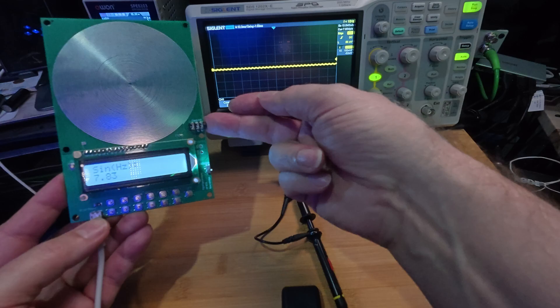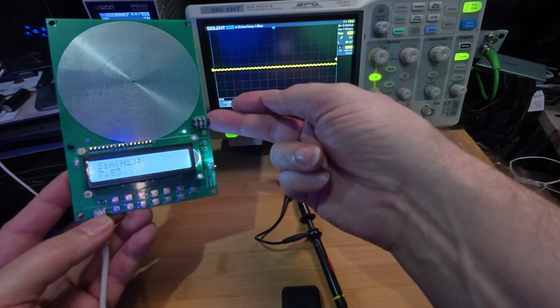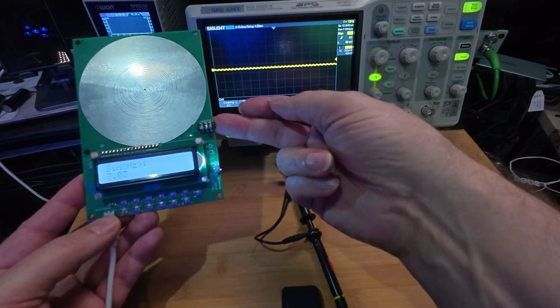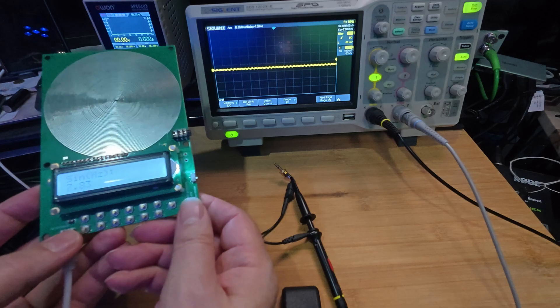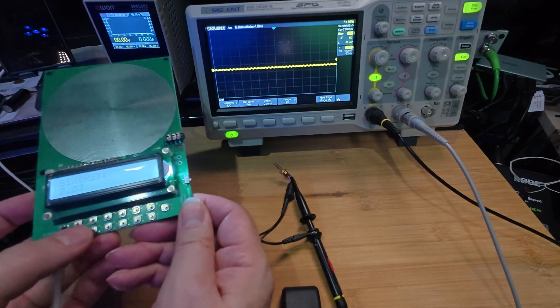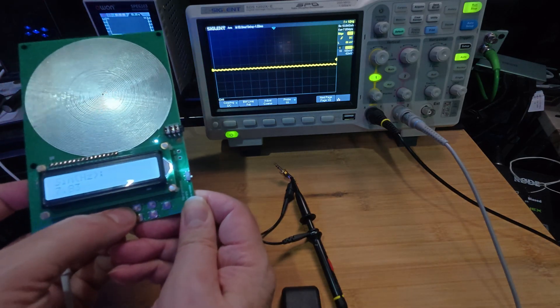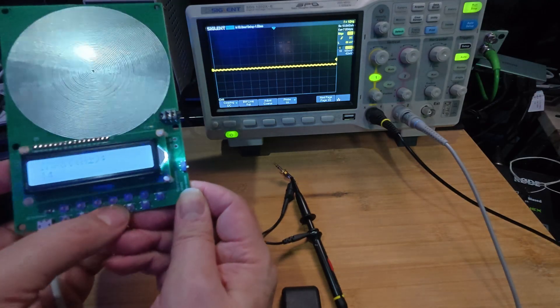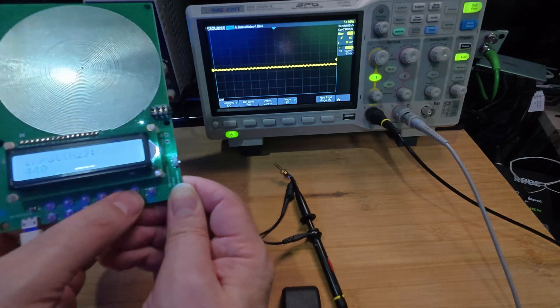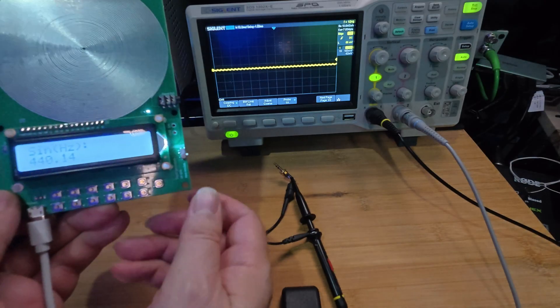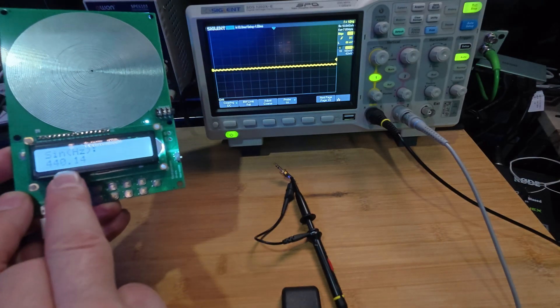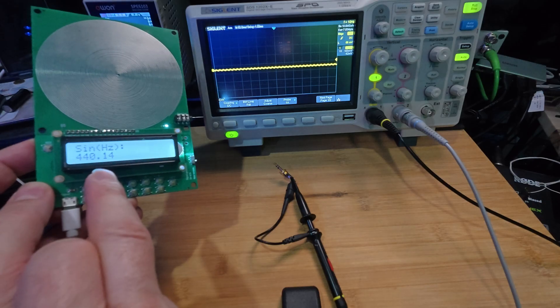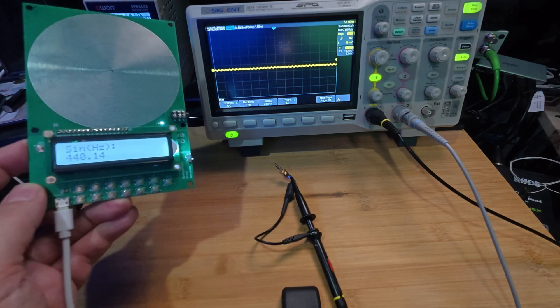Here's the headphone socket. So now it's set to 7.83 hertz, the Schumann frequency. But we don't want this first, we make a test. We have these small switches here. Let's go to the normal frequency 440 hertz. As a musician, you know this. It's not quite accurate, but at least it says what it's doing. This is good. 440.14.